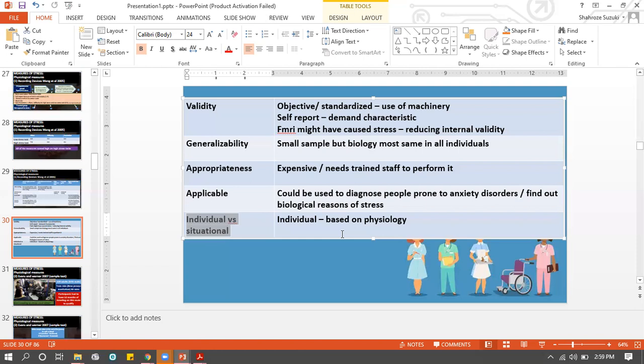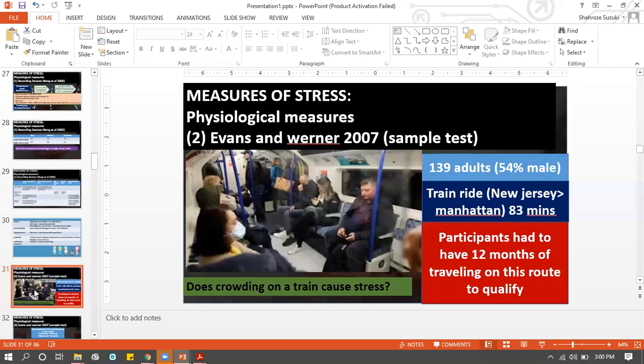That's it for the first physiological measure by Wang. The second physiological measure is by Evans and Werner. Evans and Werner are not going to do a brain scan - they're going to simply find out whether saliva can tell you if you're stressed or not. They're just going to do a simple saliva test.